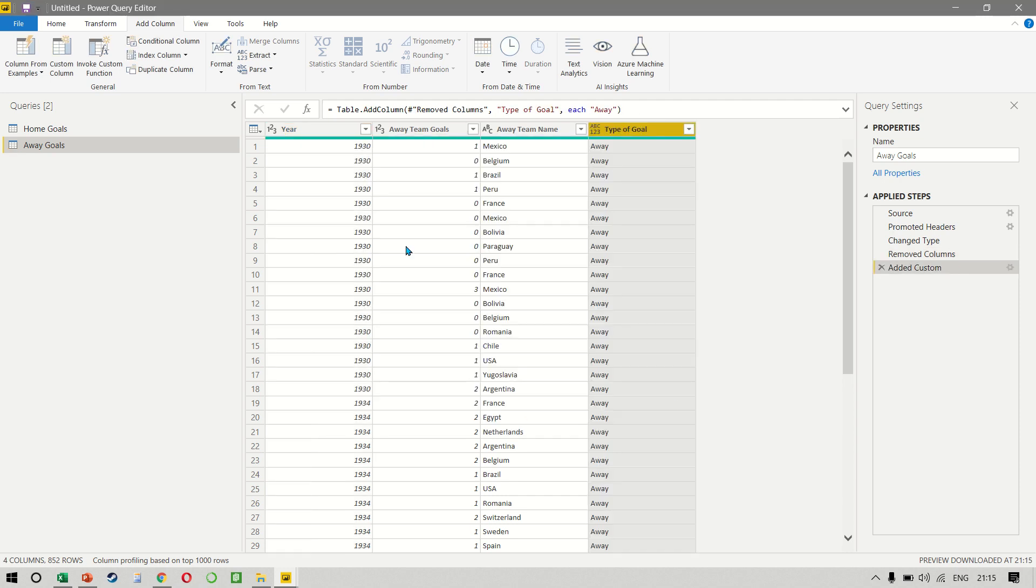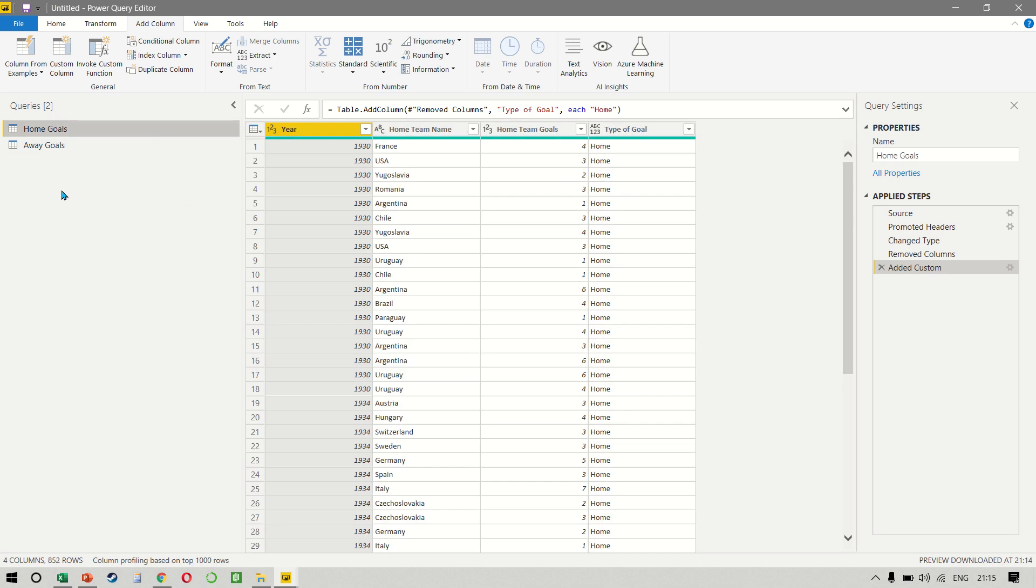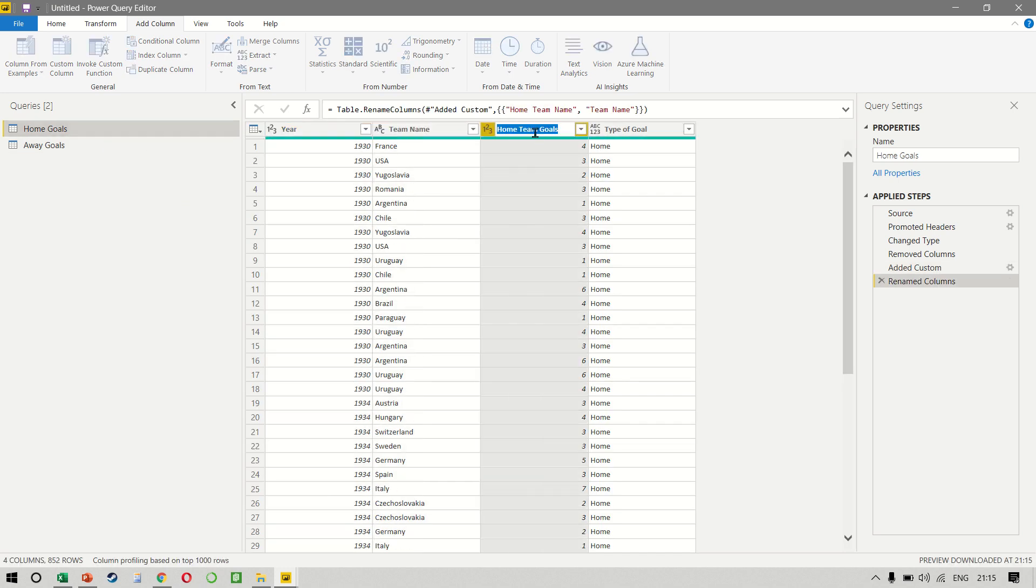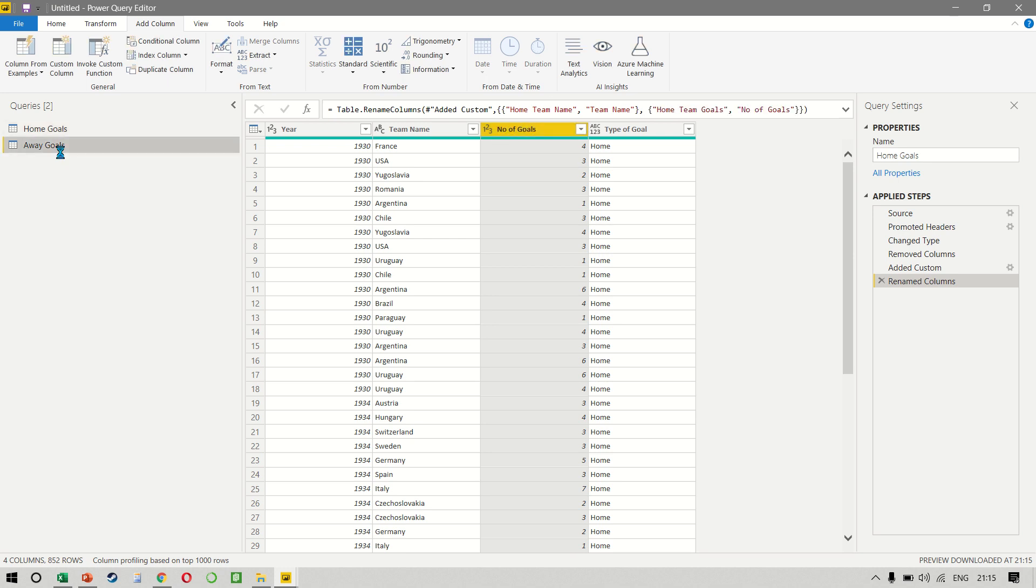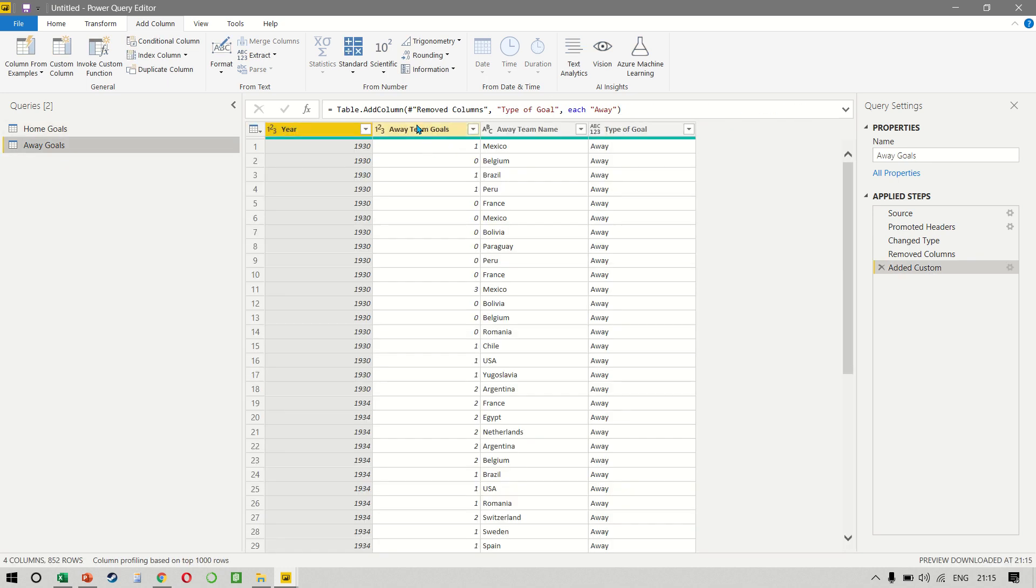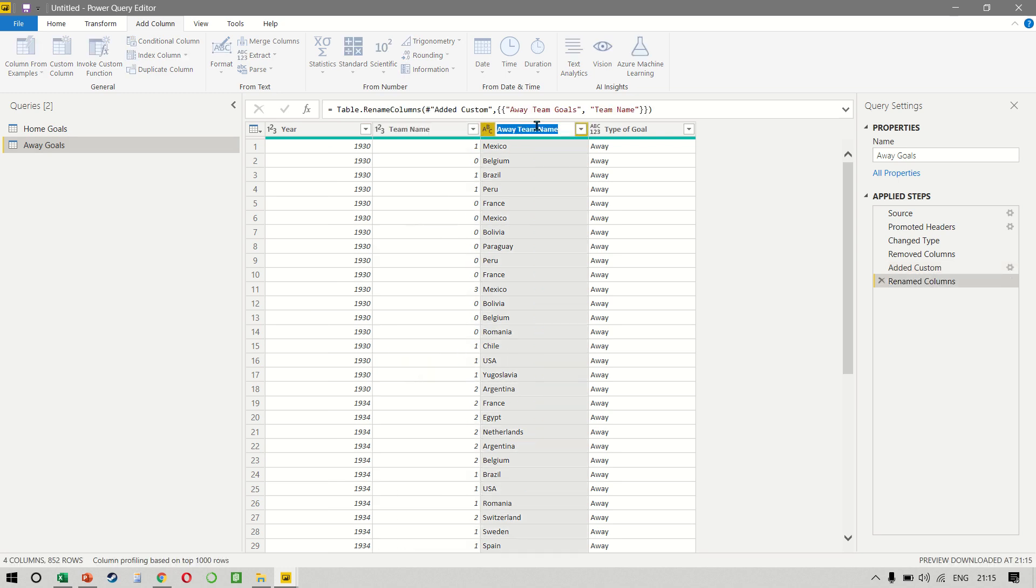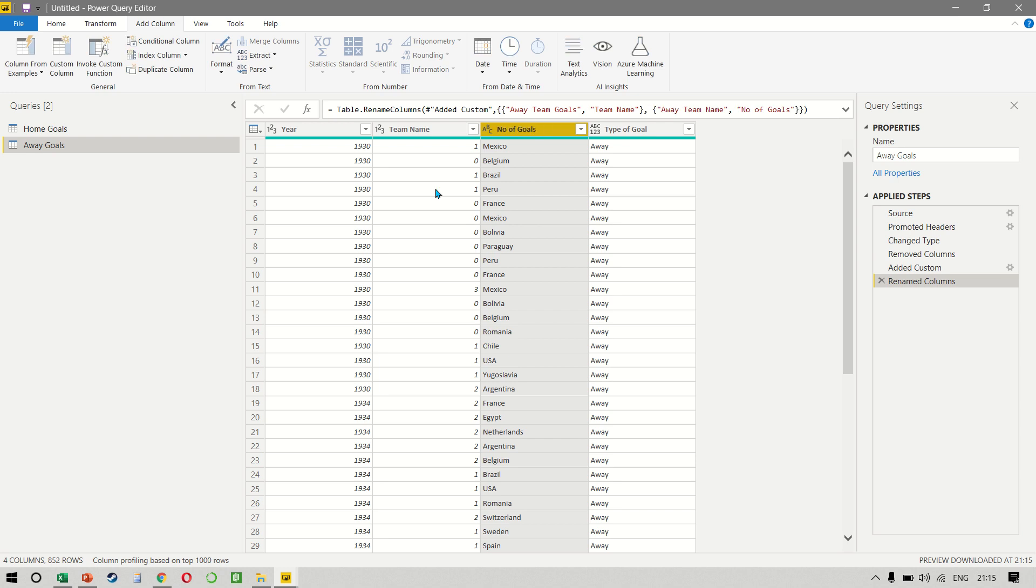Now, right now, we can't append the two queries because the column headings are not matching. So let's just quickly call this the team name. And this becomes the number of goals. And I'll do the same thing here. So the team name. And this becomes the number of goals.